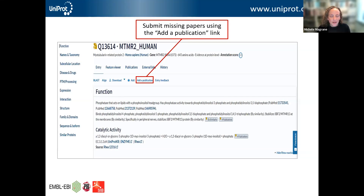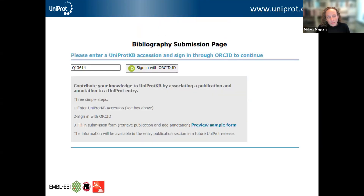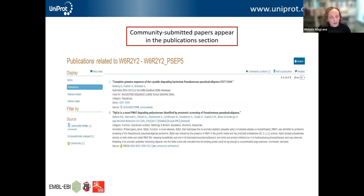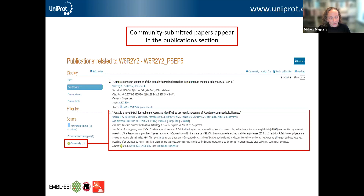We also provide a way for community submission of publications. Anyone is free to add a publication — if you notice a publication is missing, you can submit that paper yourself using the 'add a publication' link near the top of the entry view. You need an ORCID ID to authenticate the submission, and that submission will be linked to your ORCID so you can get acknowledgement credit on the UniProt website. Community-submitted papers appear in the publication section, and a paper submitted through this route links to the ORCID ID of the submitter.